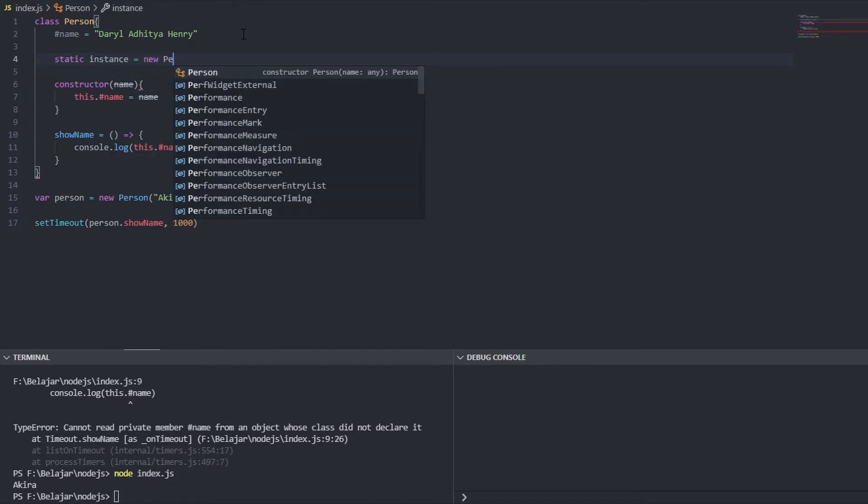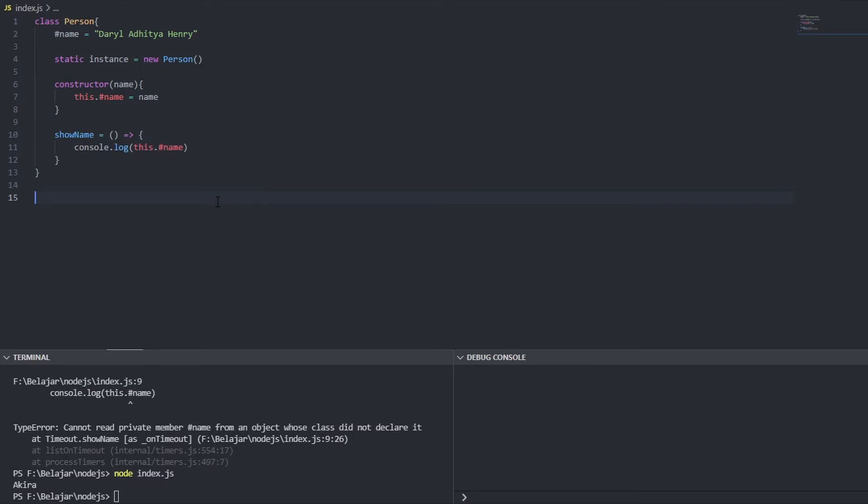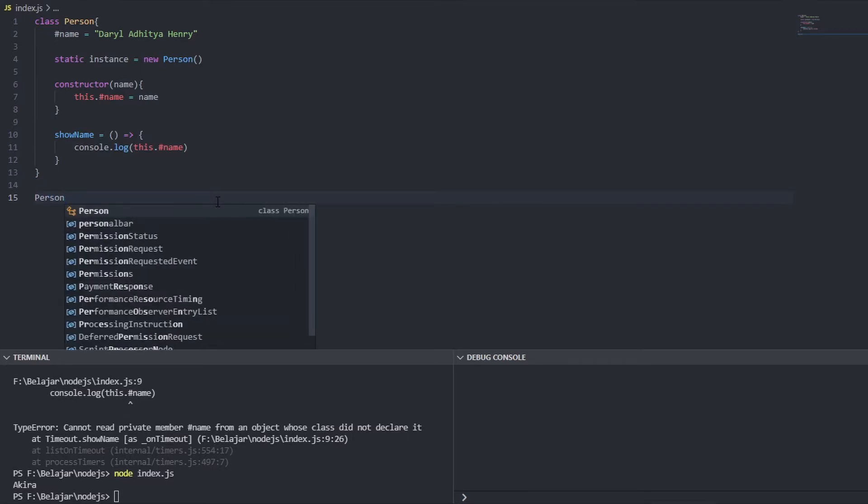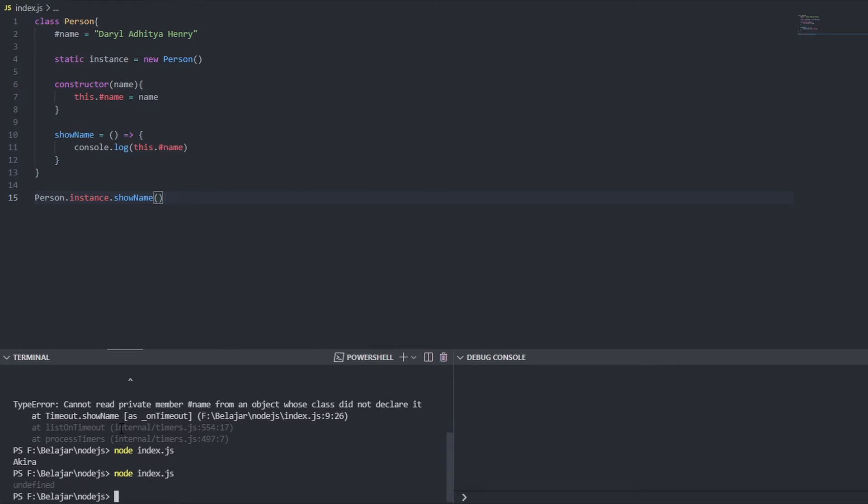And let's try it out first because we already changed it into a singleton we can just access it like this person instance.showName. What will happen if I do this? Undefined.